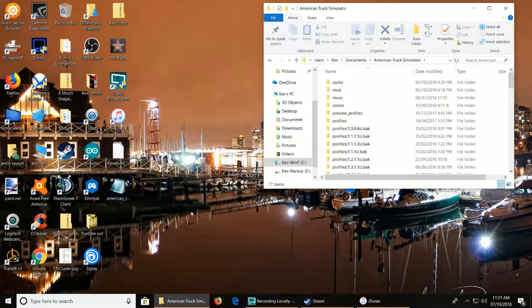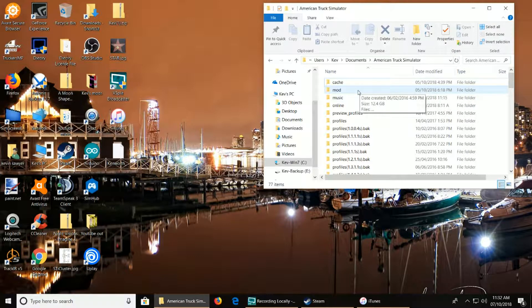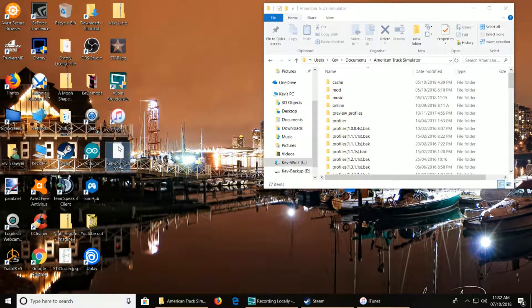Grab the relevant mod - as long as it says SCS, which we know this one does - and just drag it into the mods folder. That's it done for that stage.